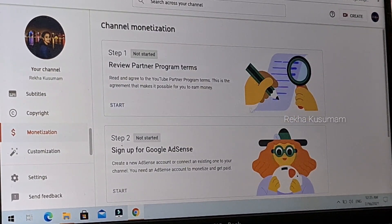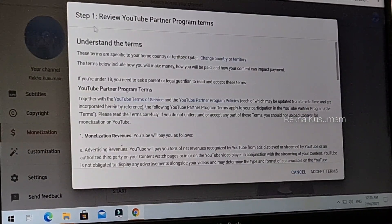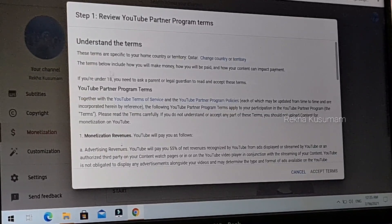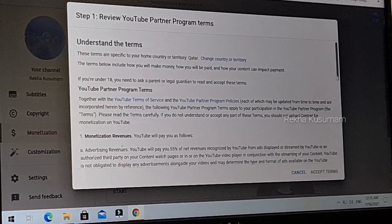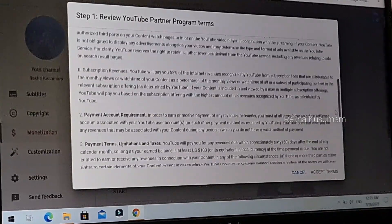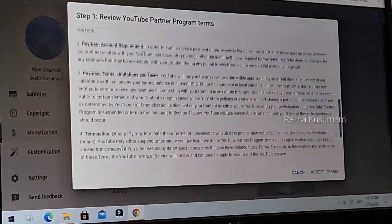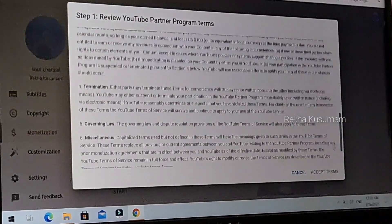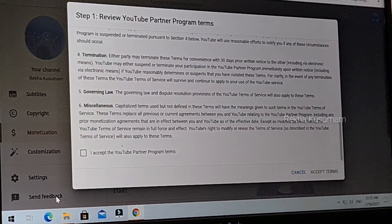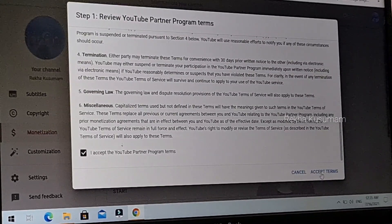You can select the 3 steps. In the first step, click on the Start button. Click on Step 1 to review the YouTube Partner Program. Scroll down and click on the Terms and Conditions, then click Accept the YouTube Partner Program Terms and click Accept Terms.